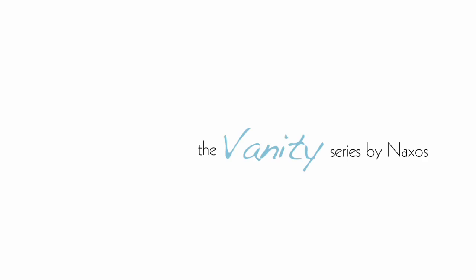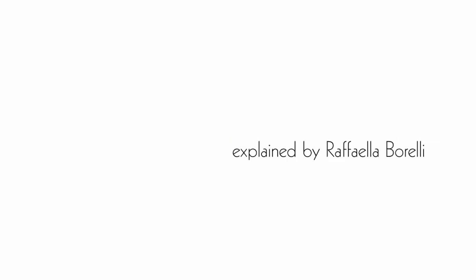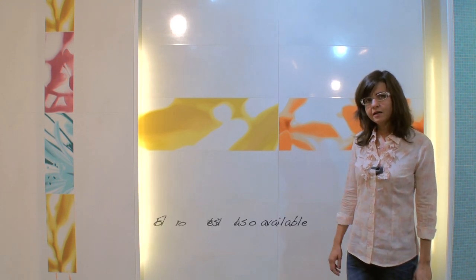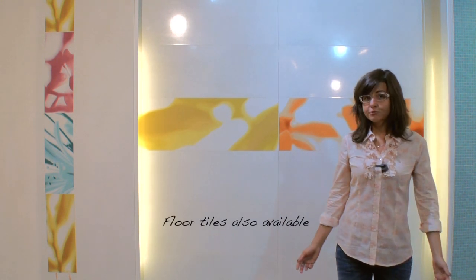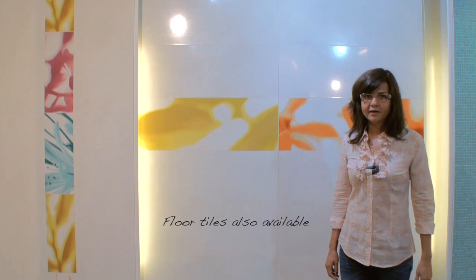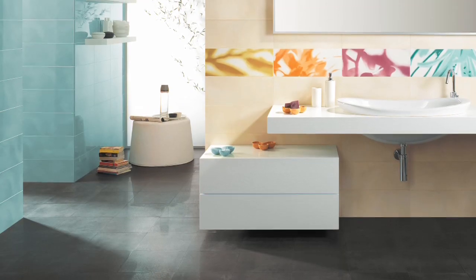The name of the line is Vanity. My name is Raffaella Borelli. We chose this name because we wanted something light, not heavy. This is a wall tile and we want people to enter the restroom and feel good, feeling a good atmosphere.